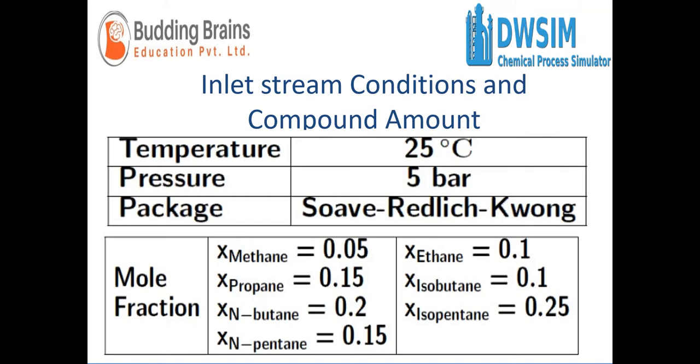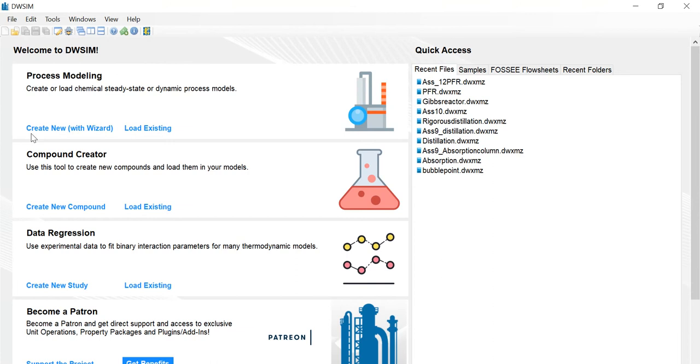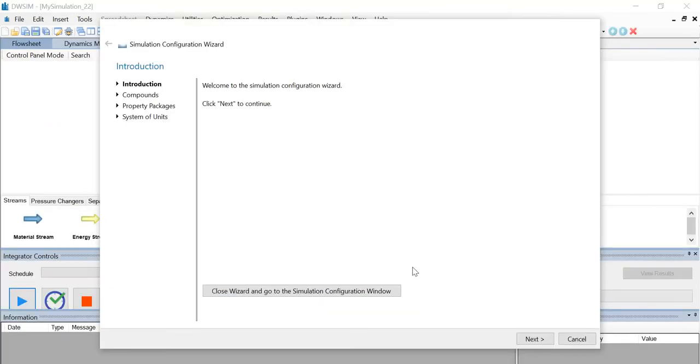First, let us open the DWSIM application, click on create new. The configuration window appears, click next to continue.